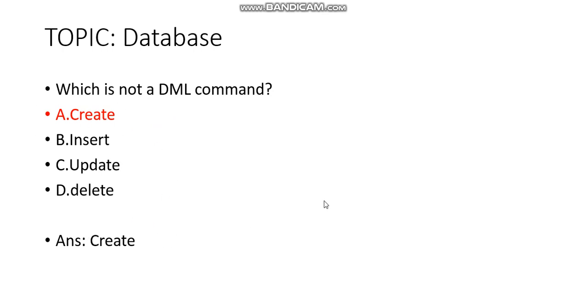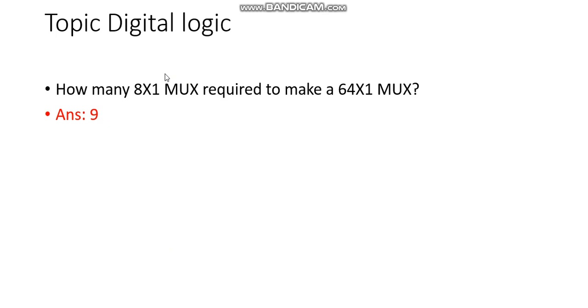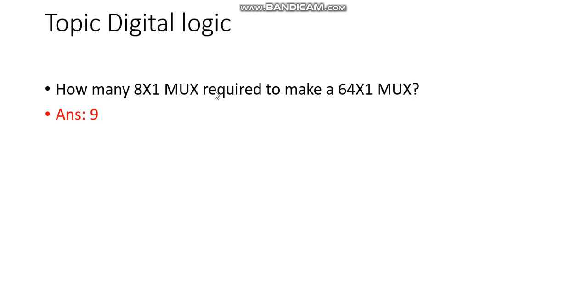One question came from Digital Logic, about multiplexers: How many 8x1 multiplexers are required to make a 64x1 multiplexer? The answer should be 9.